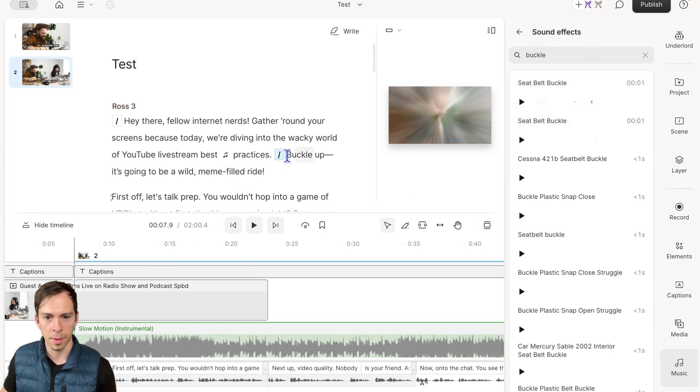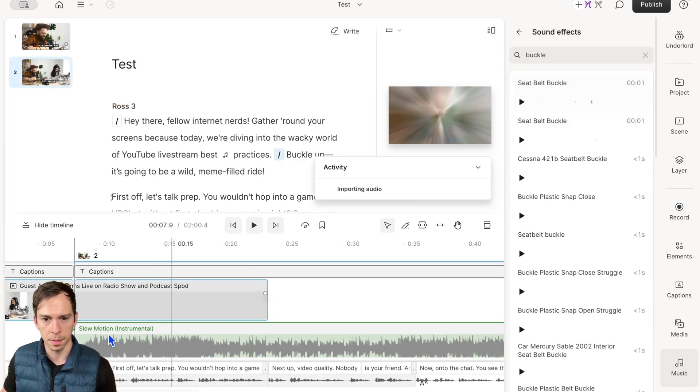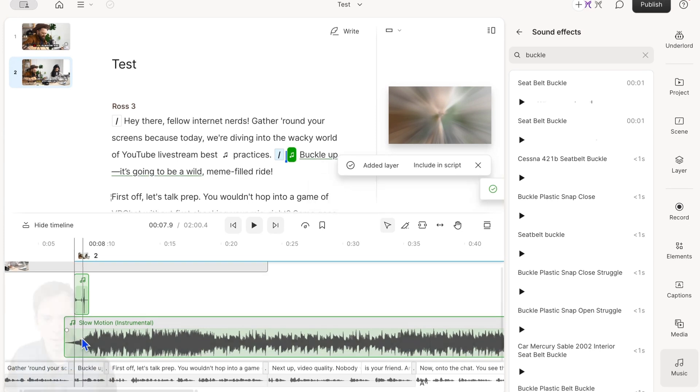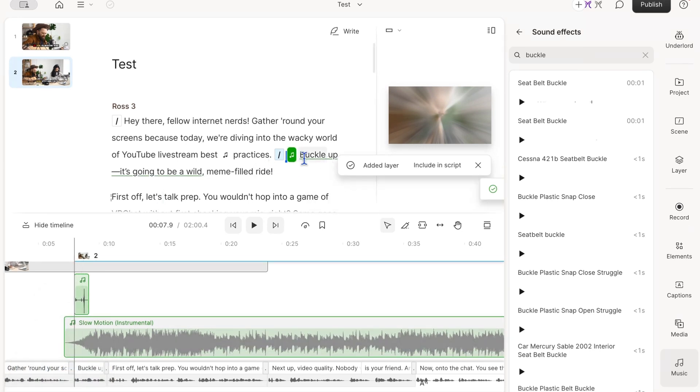With my cursor on the word 'Buckle', I'll hit the Plus button, and there it is. It got added right at my playhead, so now there's that sound effect right when I say 'Buckle'.